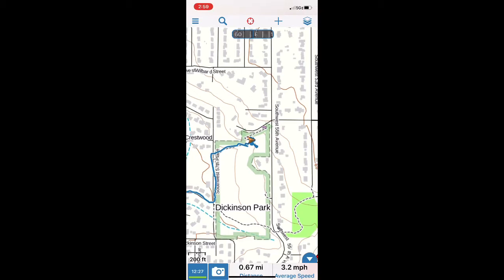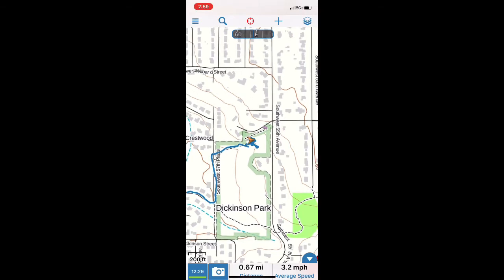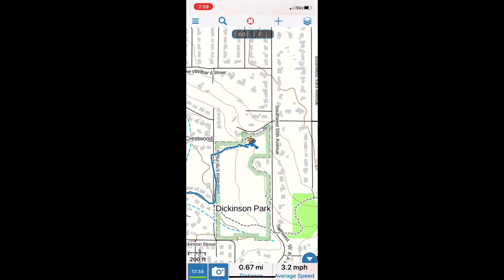Hey there Trail Keepers! We're going to go over how to use the Gaia GPS app to aid us in putting together a really nice scouting document.